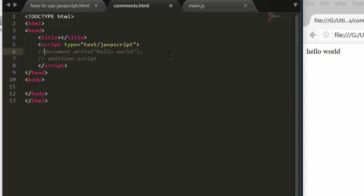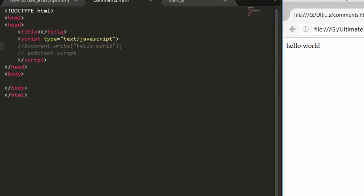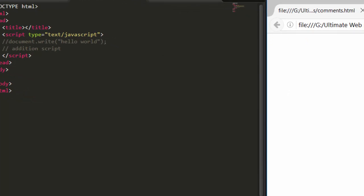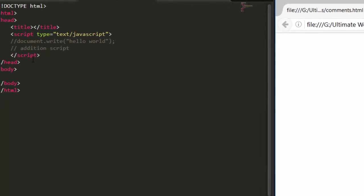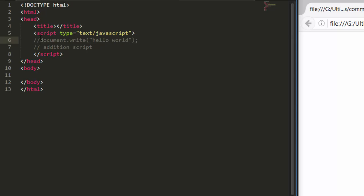Now if you save it, come here, hit refresh, we have no output because this is now being treated as a comment. Let's remove the comment. So this is a single line comment. Now we will see a multi-line comment.